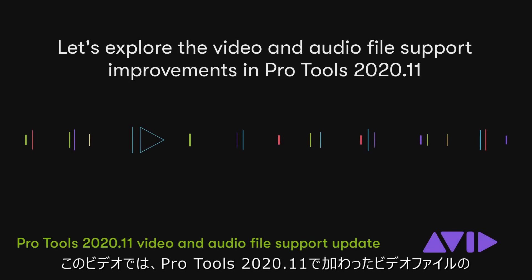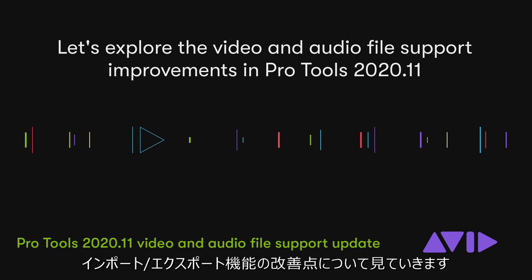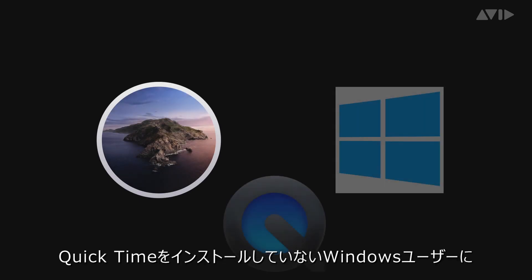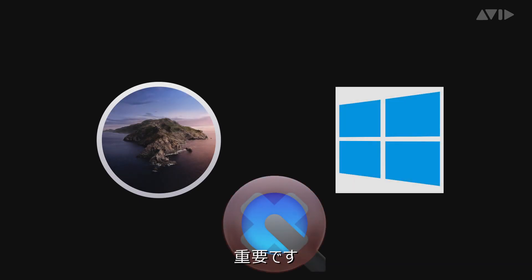In this video, I want to review the improvements in import and export for files in Pro Tools 2020.11. This is of particular importance for Pro Tools on macOS Catalina or for Windows users without QuickTime installs.